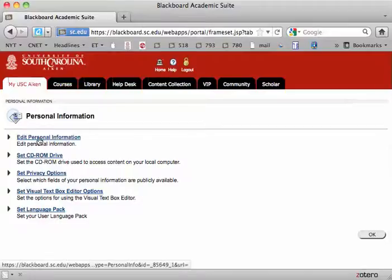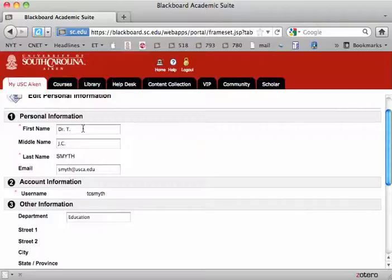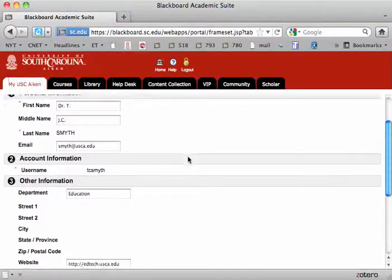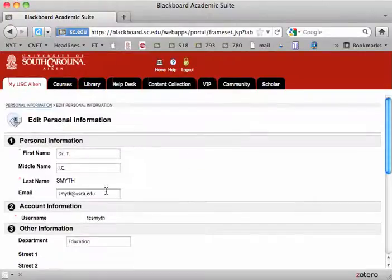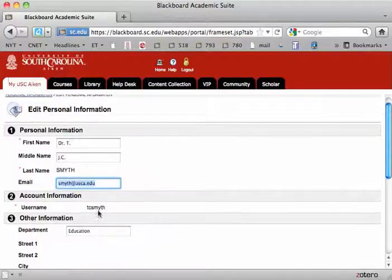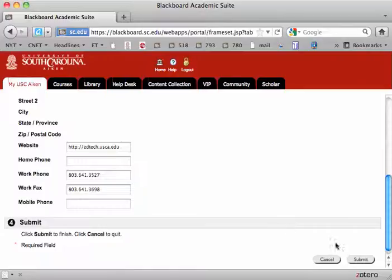There, click on Edit Personal Information and you can change your first and last name as needed, and then you can set your email address to the correct email that you use most commonly or would be using for this course. You'll also note that your username is listed there and you can modify some of the other information.